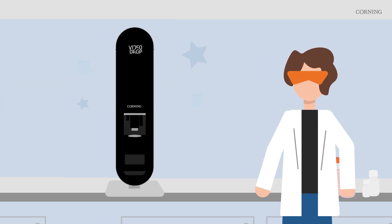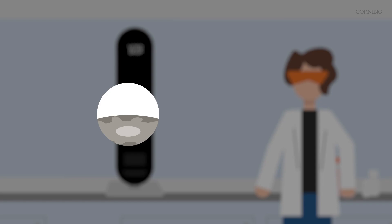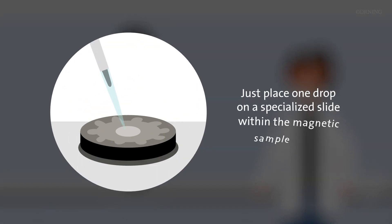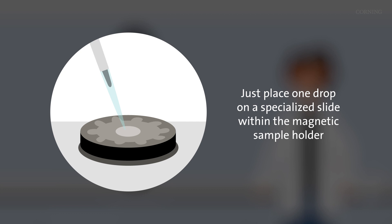Corning VideoDrop is an ideal tool for measuring the size and concentration of nanoparticles. Just place one drop of the solution on a specialized slide within the magnetic sample holder.